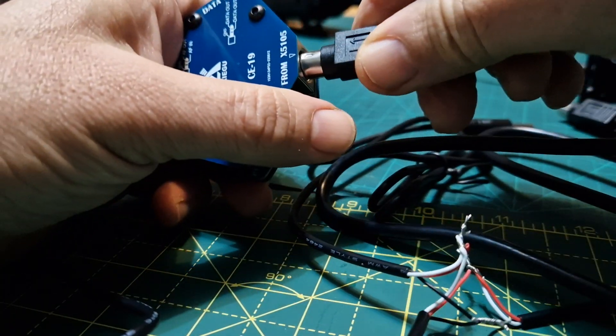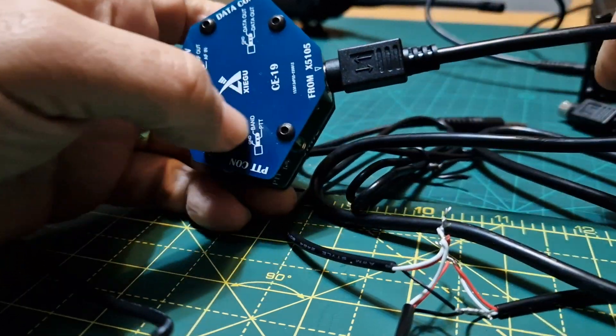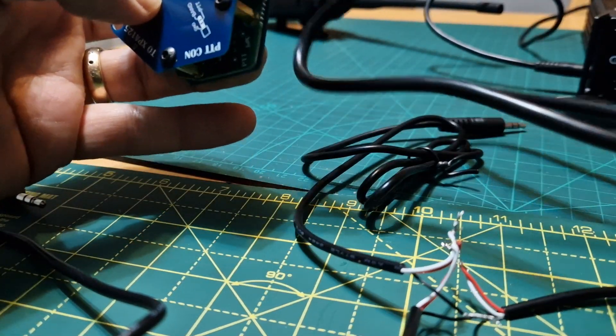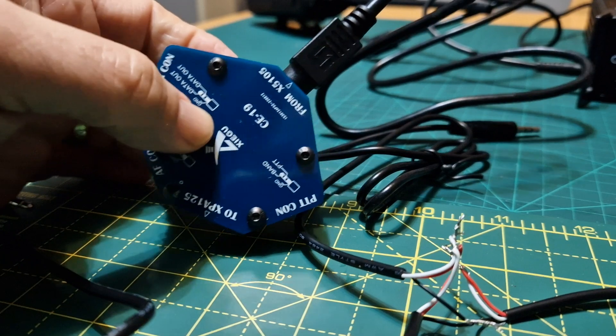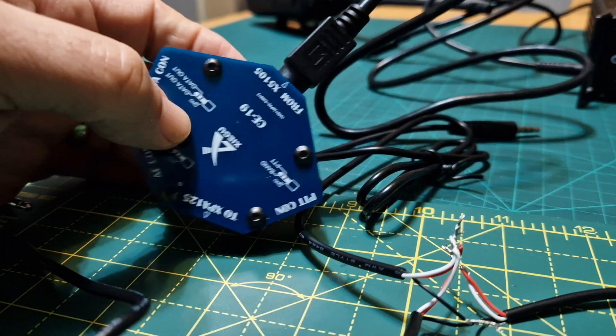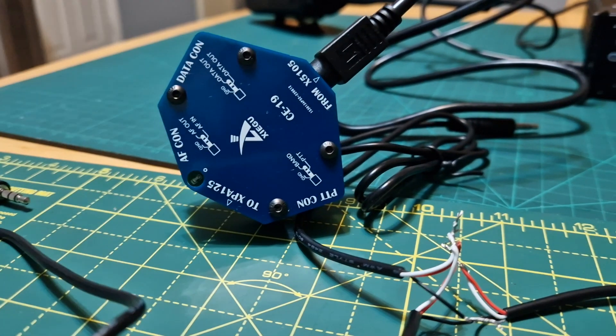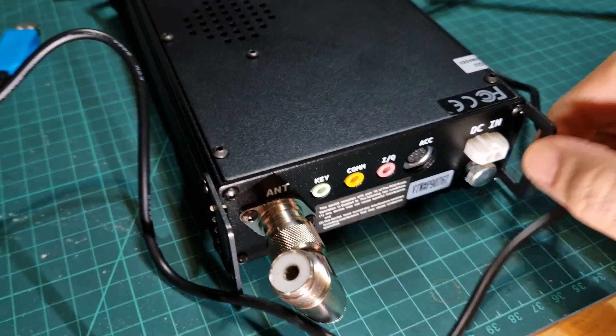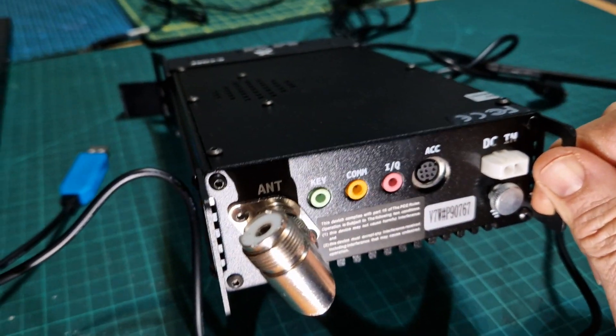Just plug it in there and get it the right way around - it only fits one way round. The other end goes into the back of your radio, which I'll show you now. It goes in here where it says ACC, and just get it the right way around. You got three little pins at the bottom.